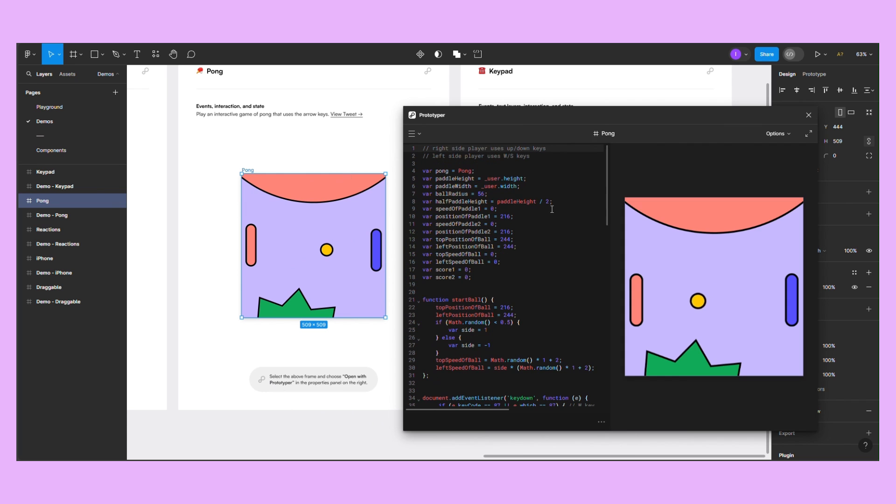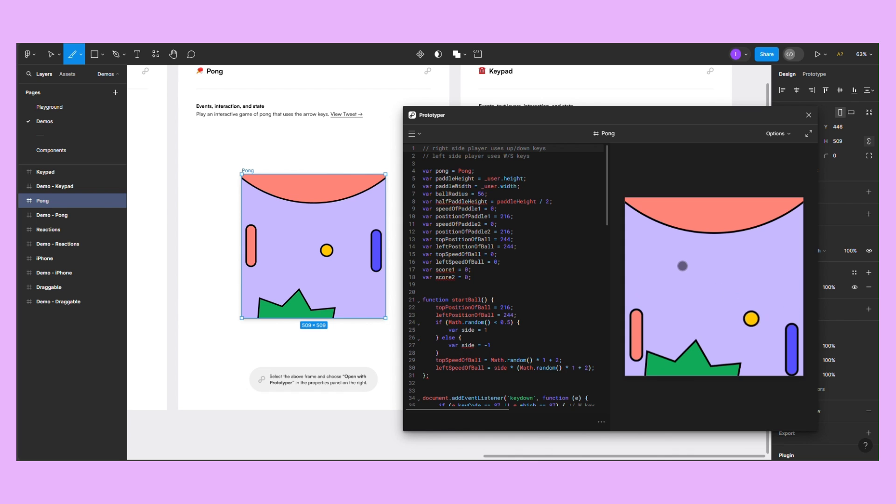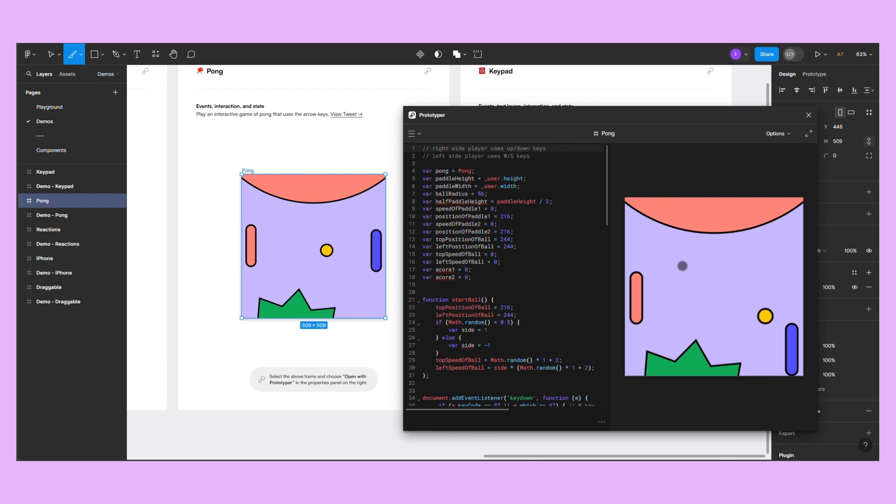The fourth demo is a game of Pong. You control two players, and your goal is to block the ball and not let it pass you. To control the left player, use the W and S keys, and for the right player, use the UP and DOWN arrows.